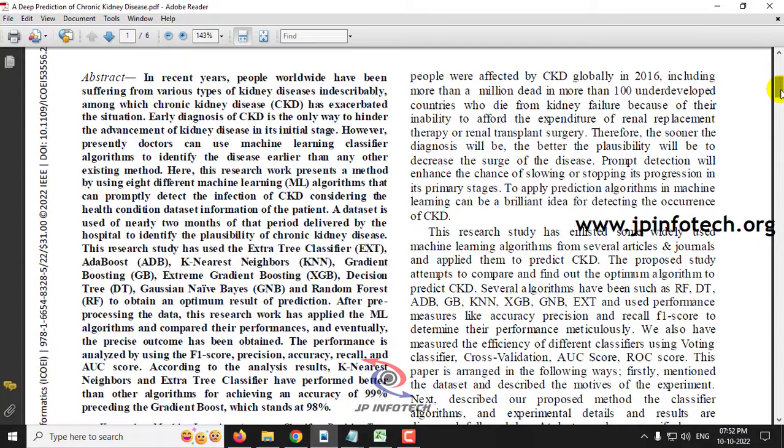This chronic kidney disease is shortly known as CKD. Basically, CKD symptoms develop slowly and they are not specific to the disease. Some people may have no symptoms at all. Now, due to the change in food and lifestyle, chronic kidney disease is worsening the situation in human life. The only way is early detection of CKD. Doctors are now using machine learning classifier algorithms to identify the disease earlier than any other existing method.